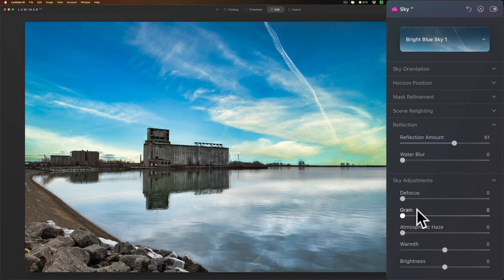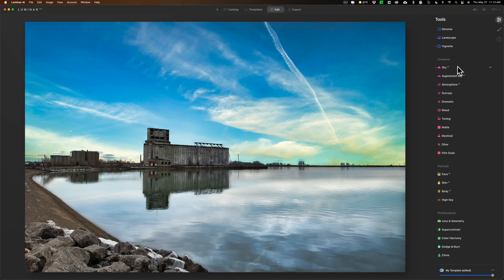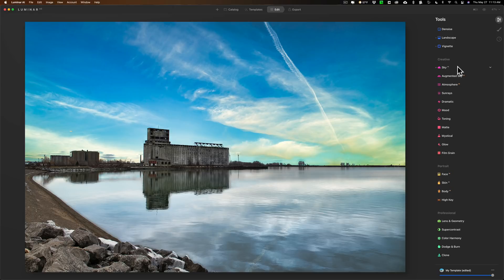You could add like atmospheric haze as well if needed, stuff like that. So they've definitely improved the sky replacement filter and I think it's much better and it works great. I think it's probably, you know, photoshop now has a sky replacement feature and I still think that Luminar AI's is better than Photoshop. It does a great job.